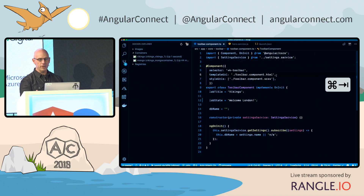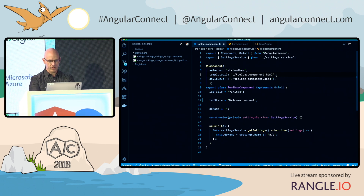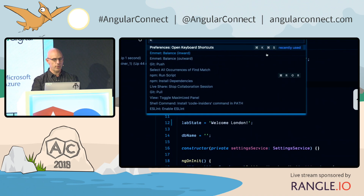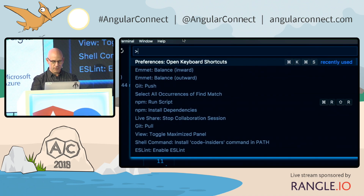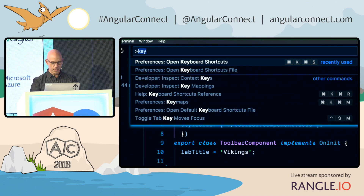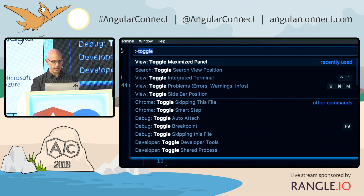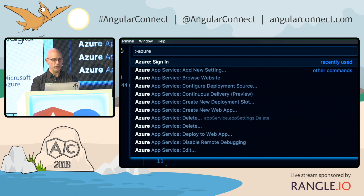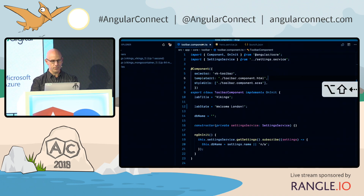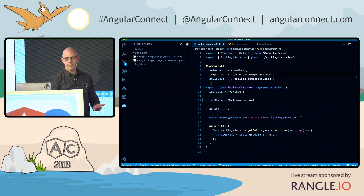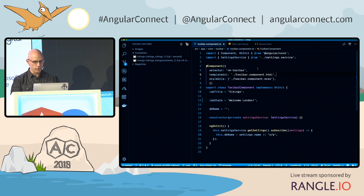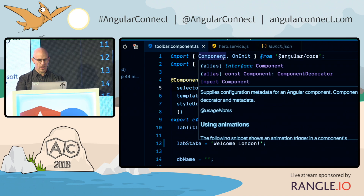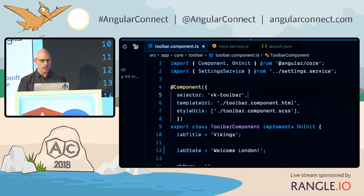So inside of here, one of the first things I want to show is you'll notice I've got some keystrokes showing up on the right-hand side. If I hit Command Shift P, you'll see the command palette open up on the top. This is where you can type in anything you want — keyboard preferences, how to toggle your panel, where your settings are, or custom settings like using Azure to sign in. Command Shift P is the tool you use to get everywhere.